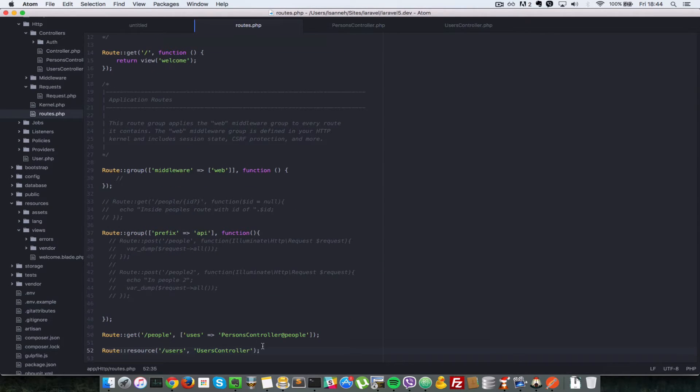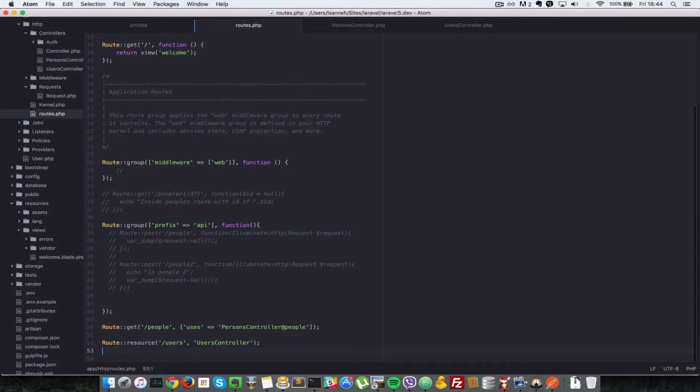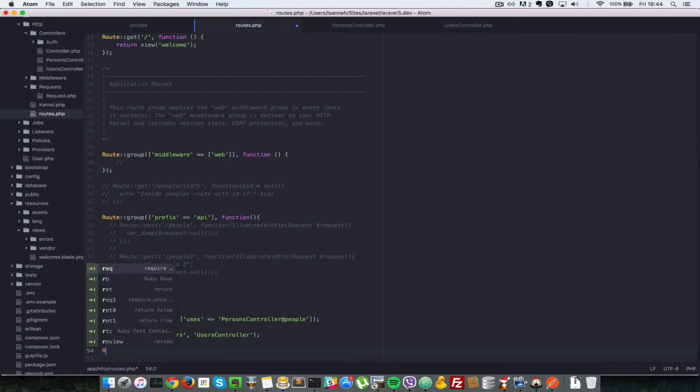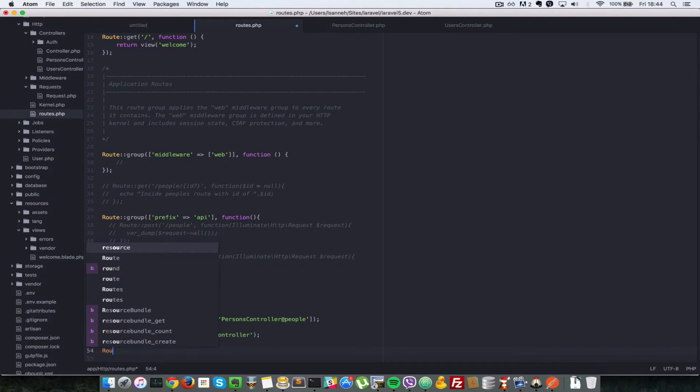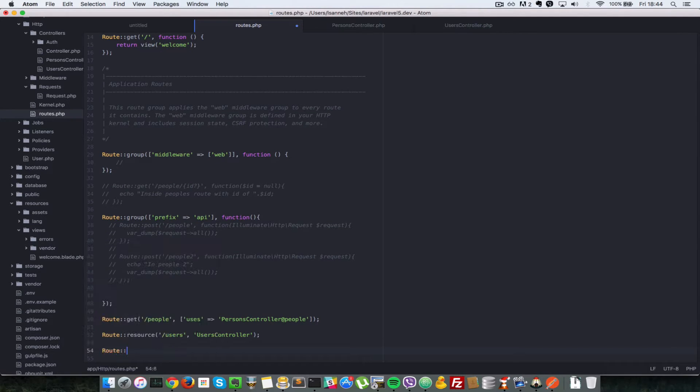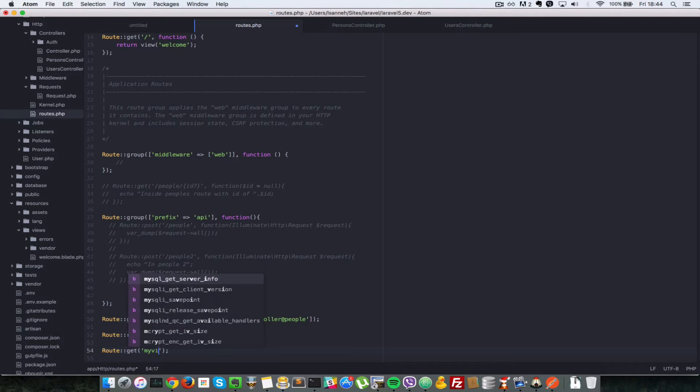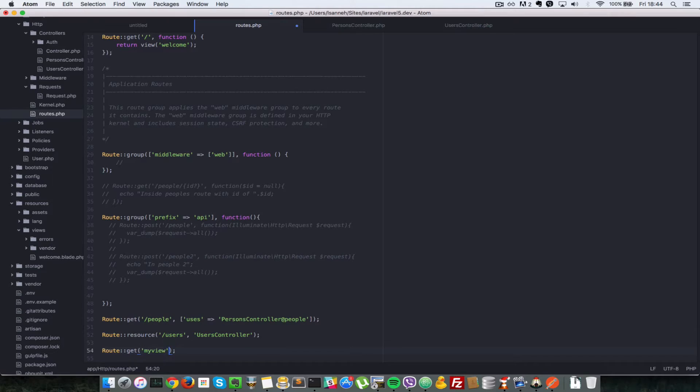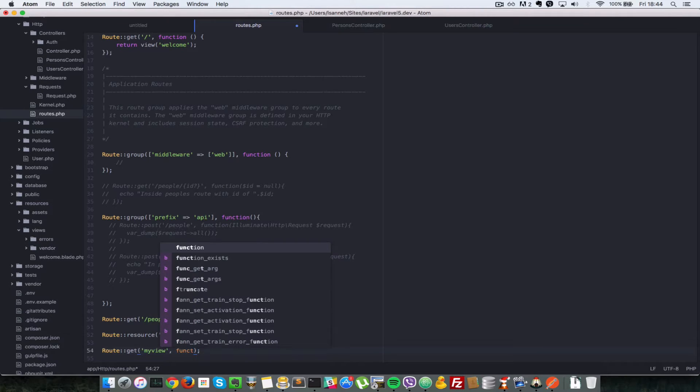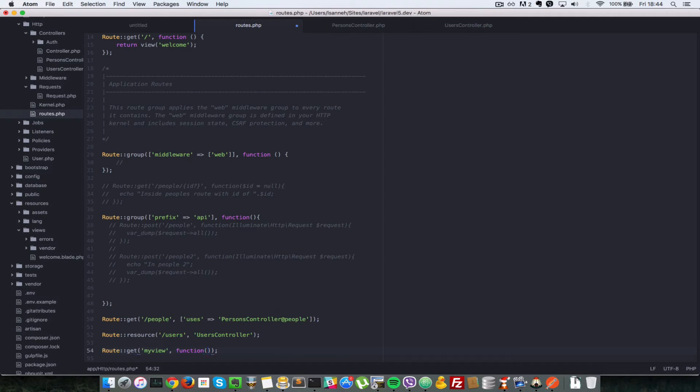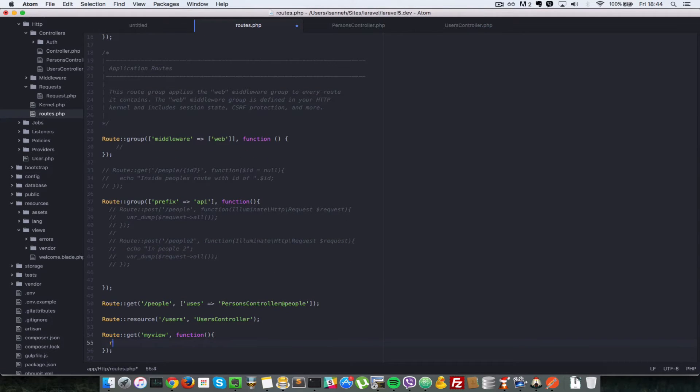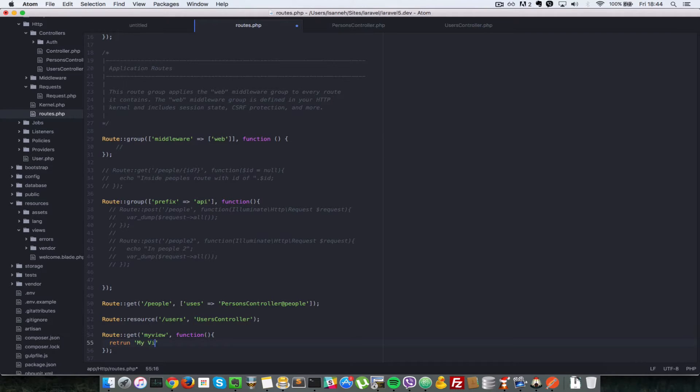So let's go inside of our routes.php file and say route, and we're going to create one route and we're going to call it myView. Okay, so in the second parameter for the route we're going to create an anonymous function and we're going to return some string. So the string will say myView just so we know that route works.